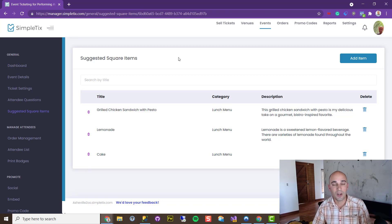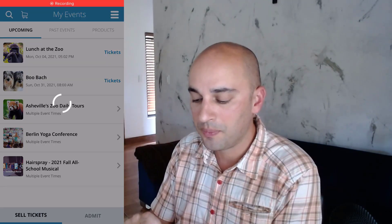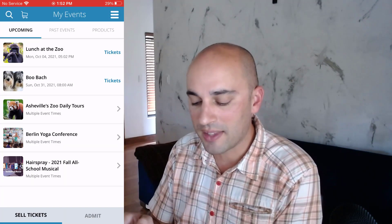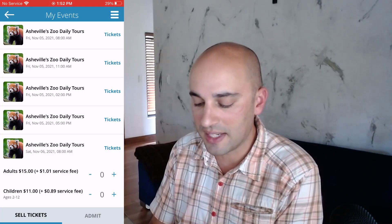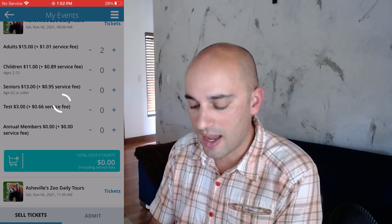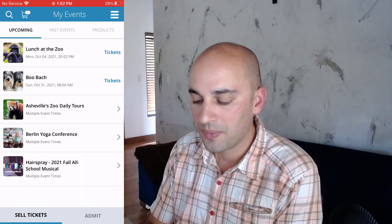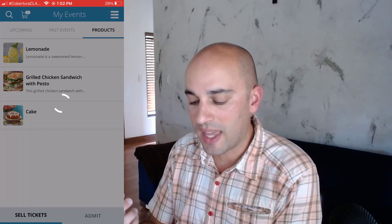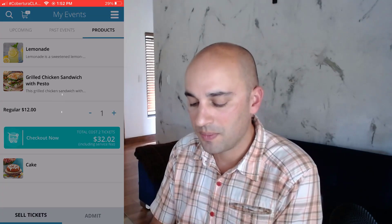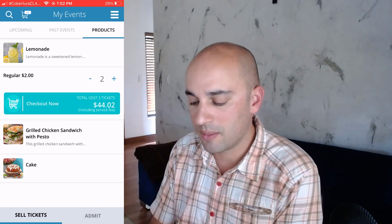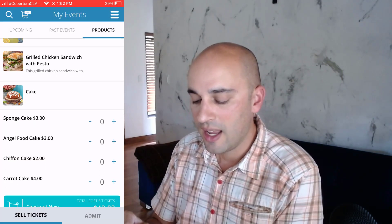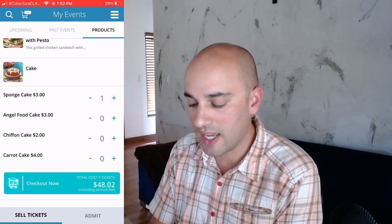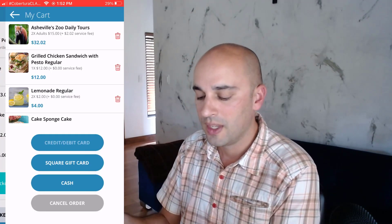Now in the Event Organizer app, if you go to the Products tab, you'll see your events on one side and products on the other — these are the products you're going to sell. To sell tickets with products, go to Upcoming Events. I'll click on Tickets, get two adult tickets, and click Add to Cart. Then I'll go back to Products, get one grilled chicken sandwich and add to cart, then two lemonades and add to cart. Going to Cake — which has variations — you can see sponge cake at one price and carrot cake at another. Click Add to Cart, and now I'll go to checkout.